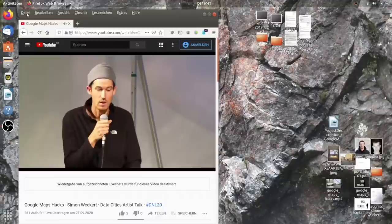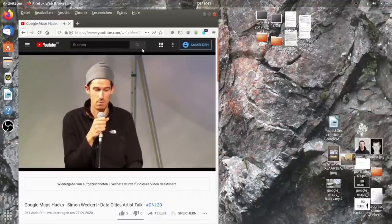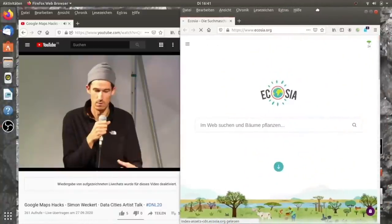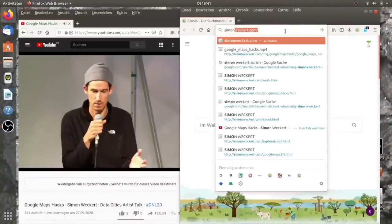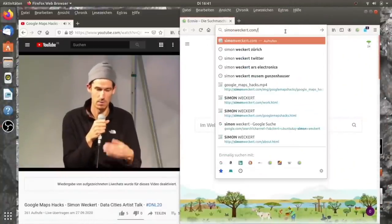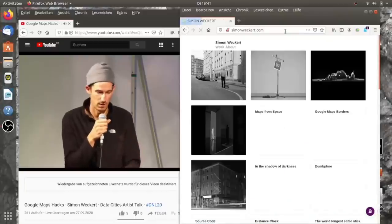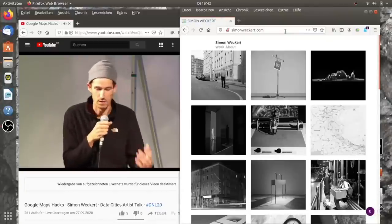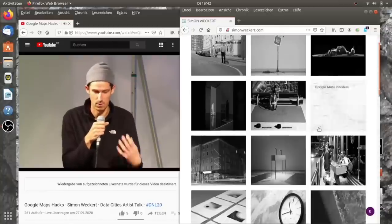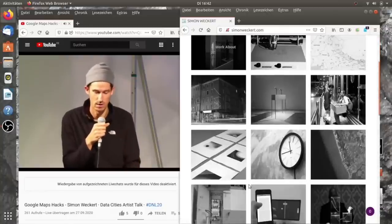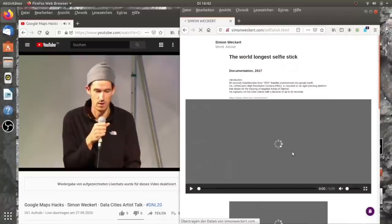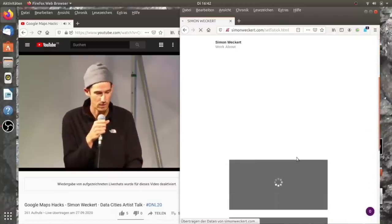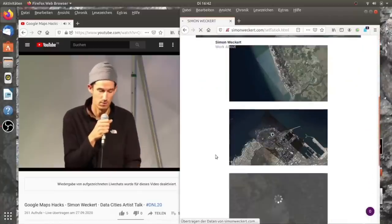Wir sehen hier auf der Karte das ist mein Teil, das ist dein Teil, wie das kolonisiert worden ist und wie die aufgesplittet worden sind. Karten sind so ein mächtiges Tool um eine bestimmte Weltsicht zu repräsentieren.